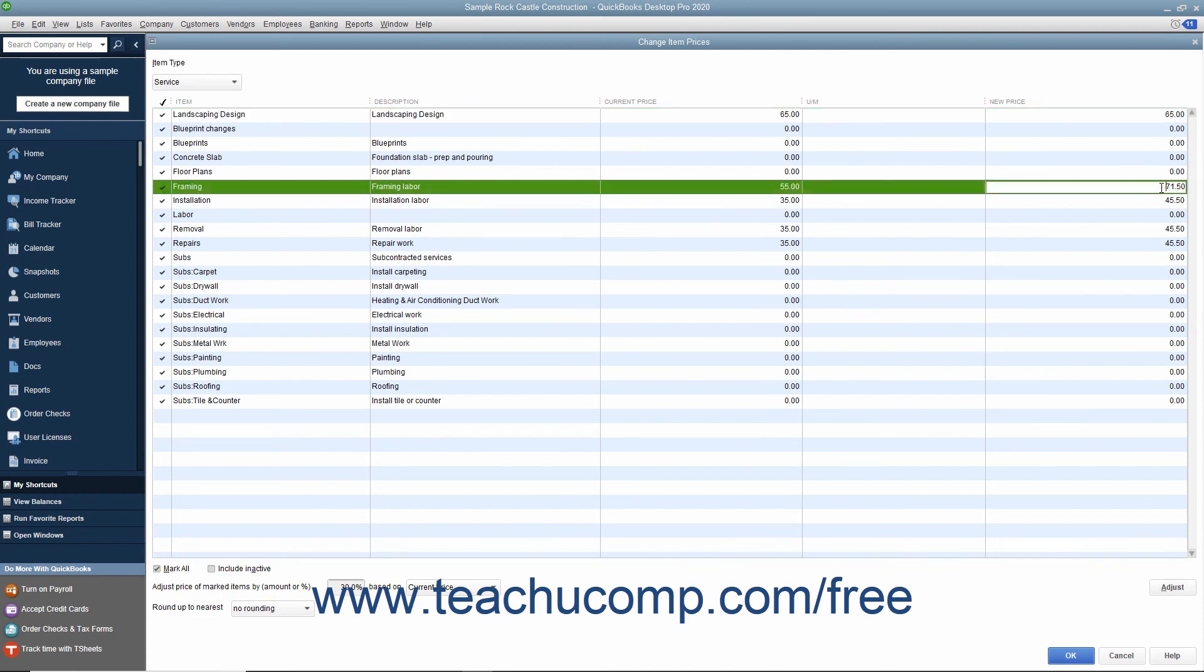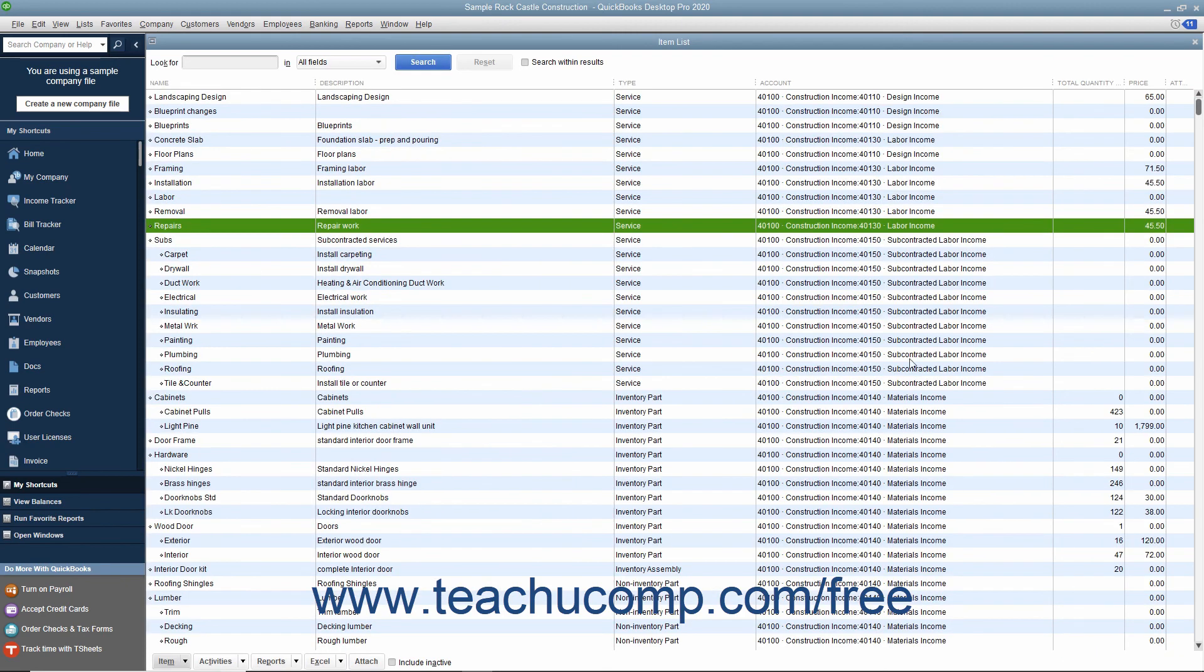To set the new prices for the selected items shown in the New Price column, click the OK button at the bottom of this window to close the window and save your pricing changes.